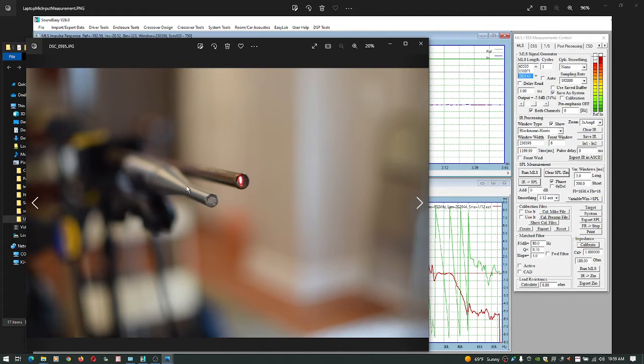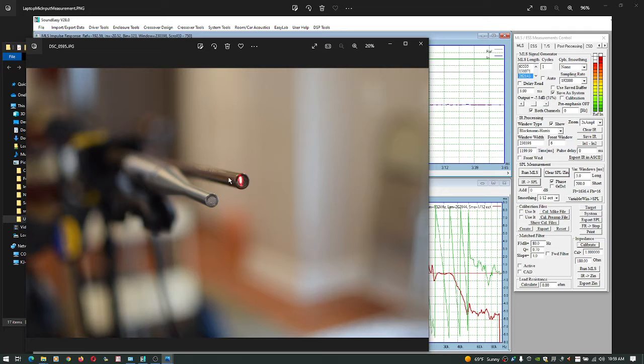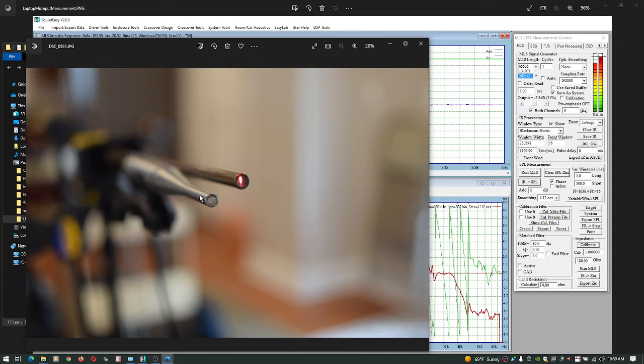This one on the left is an Earthworks M50 and the one on the right is my DIY microphone. It's got a long brass 12-inch or more neck on it and the capsule's right here. I'm going to take a measurement using this guy with my Mackie preamp.